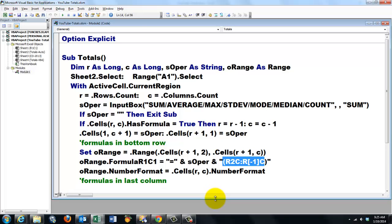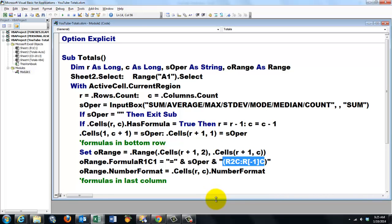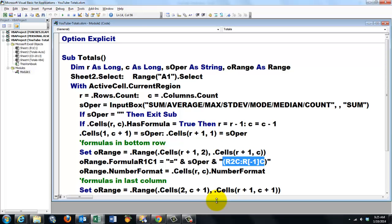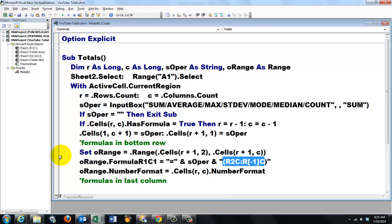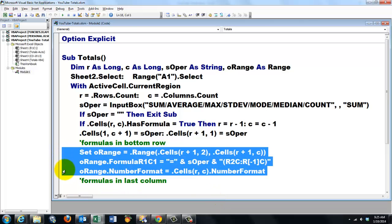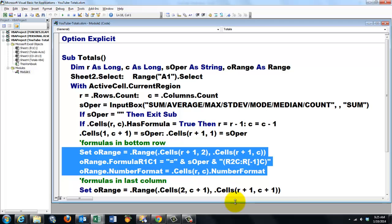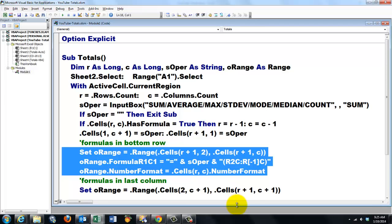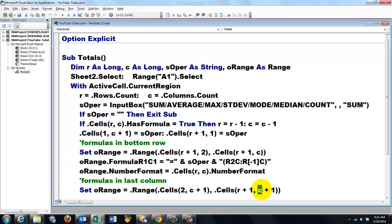And then we do something similar for the last column, after we have done it for the last row. So, we also want it for the last column. Set oRange is cells two, column plus one, column plus one. I think that makes sense now, doesn't it?